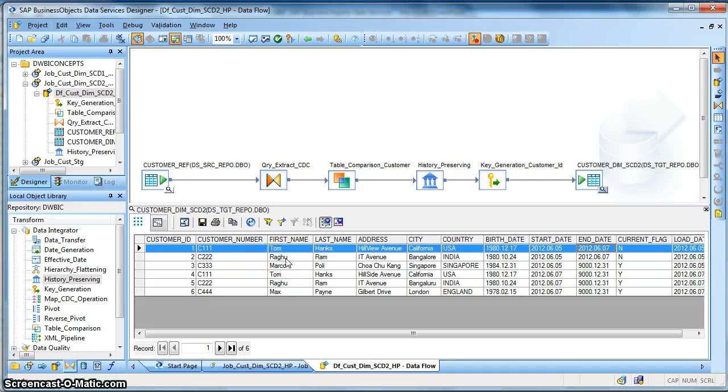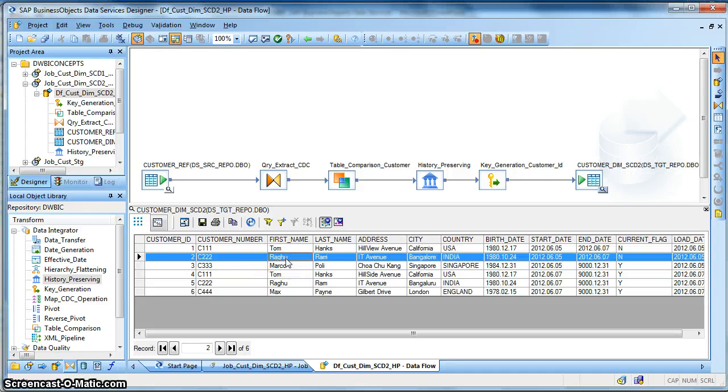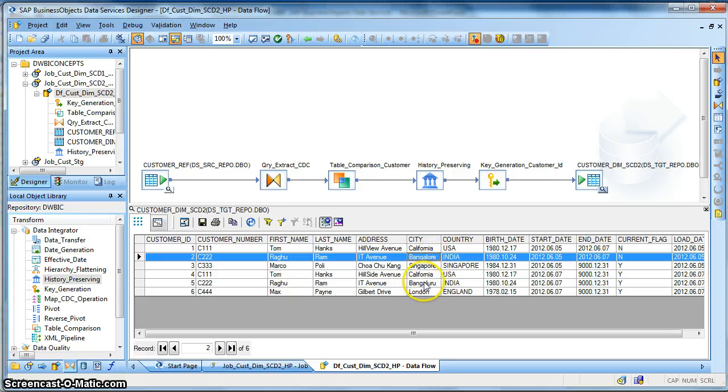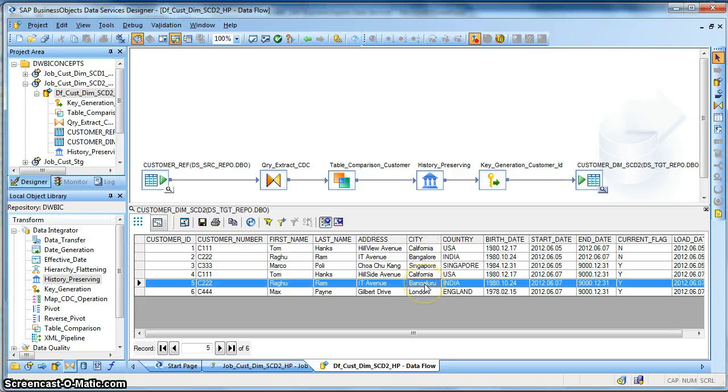Similarly, for this customer C222 who had a change in city also has a new record with flag as active.